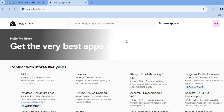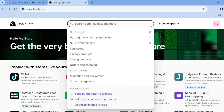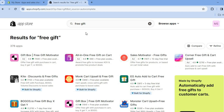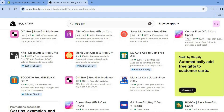Once on the Shopify App Store, you're going to tap on the search bar and type in 'free gift'. After typing in free gift, you'll be redirected to this page and you can see there are numerous apps that you can use.